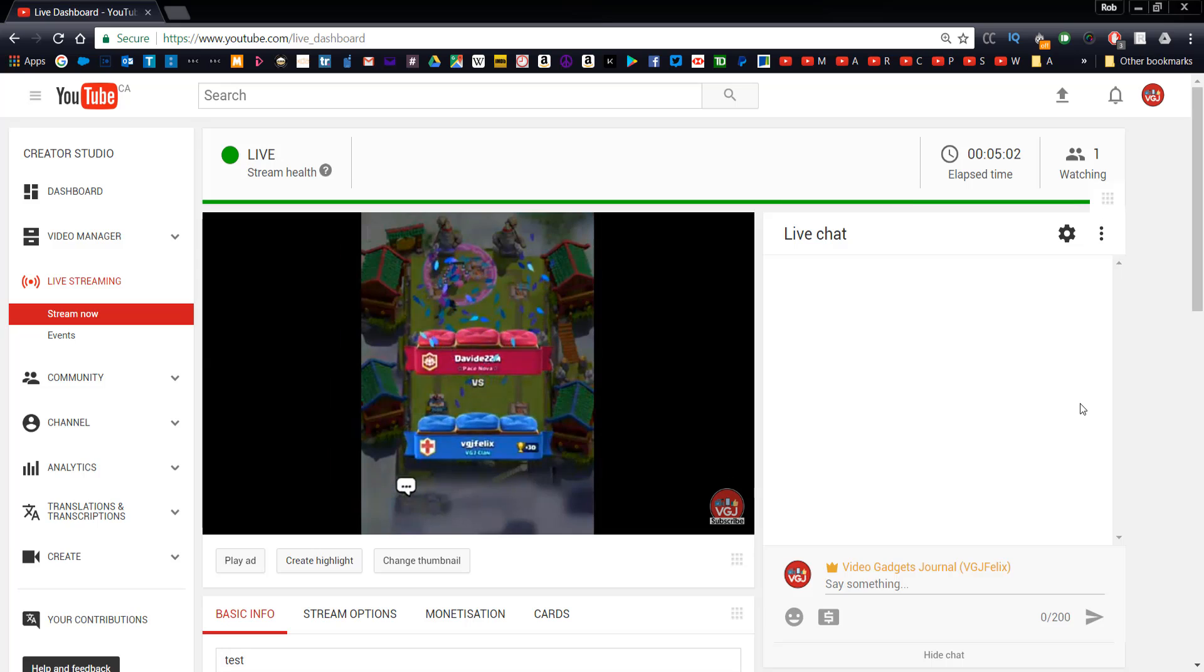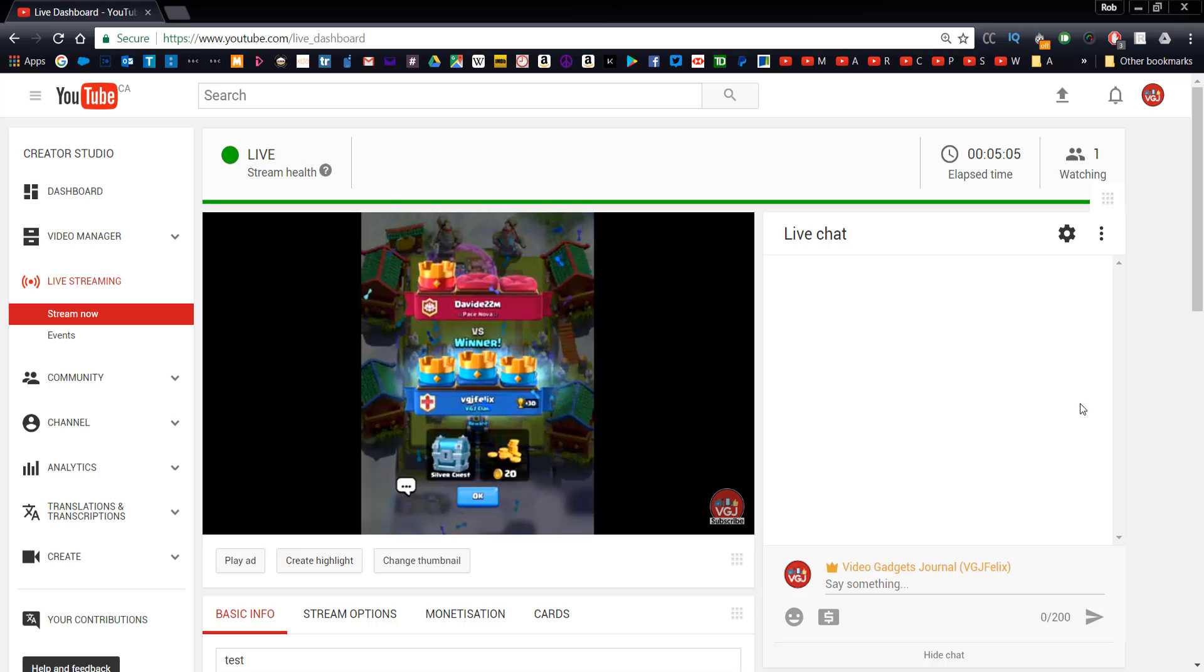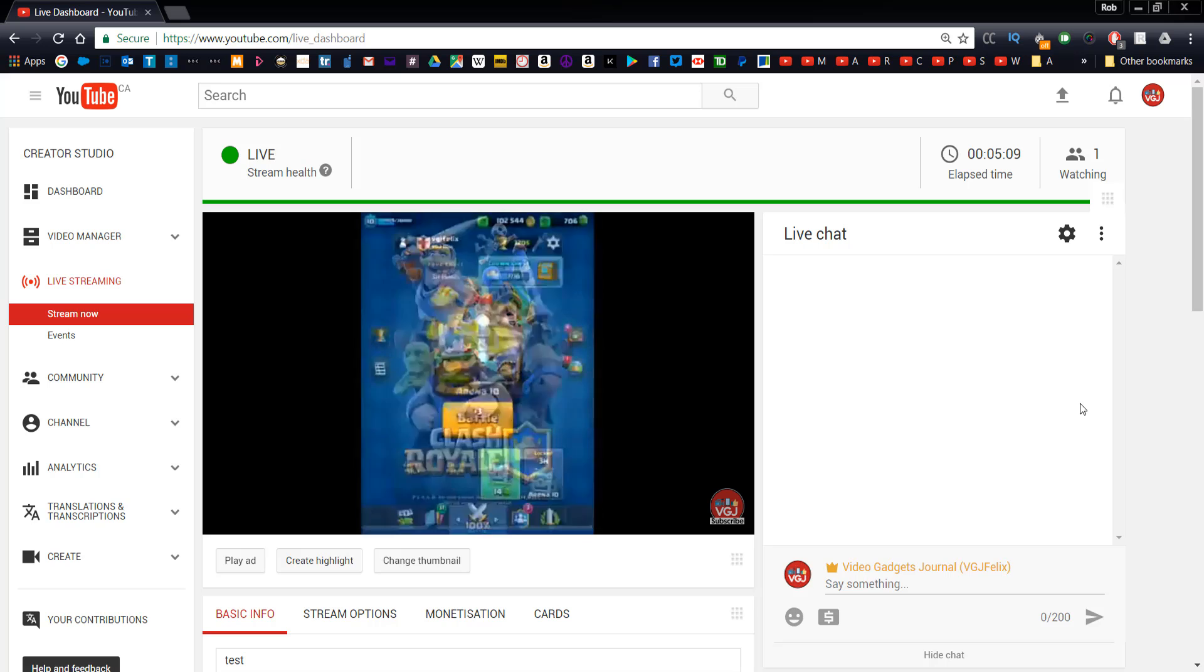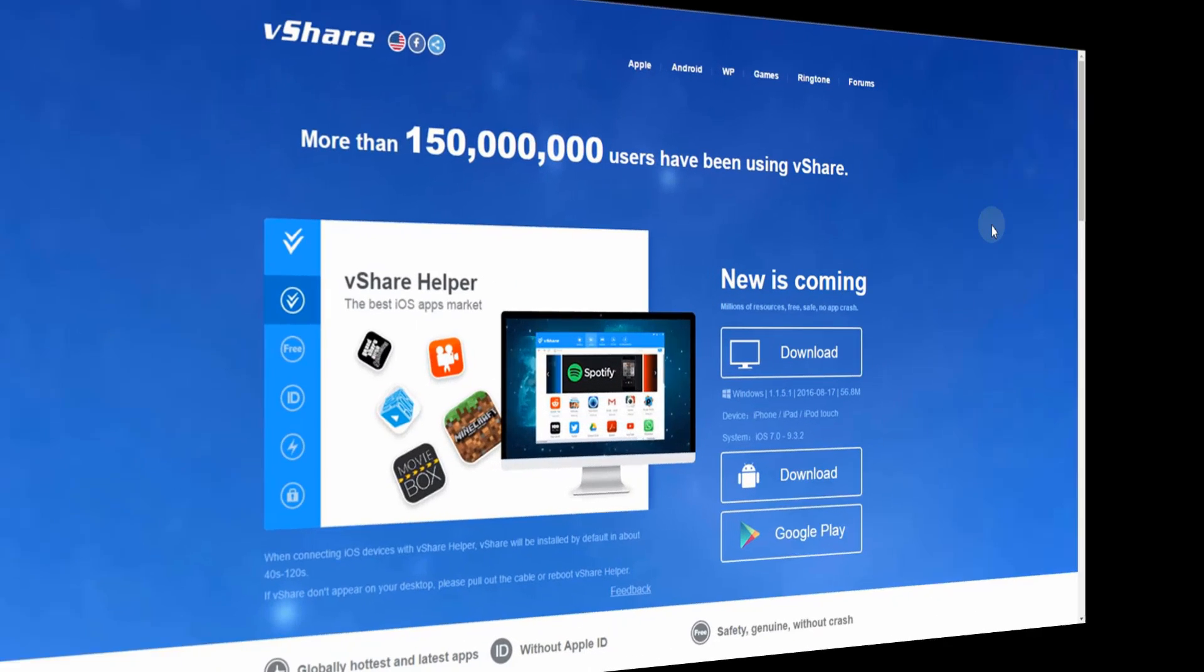And now for the biggest issue of the lot, how do you get BB Rec? It's not available on the App Store anymore, and very hard to find. The most reliable way to get it, ironically, requires a PC.